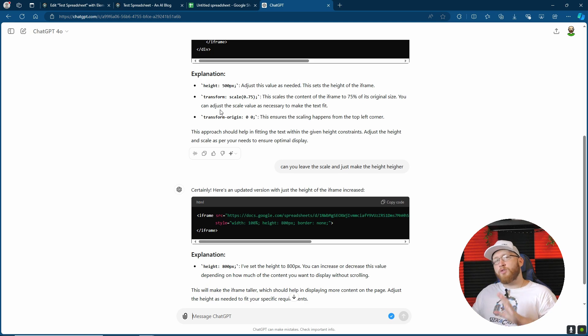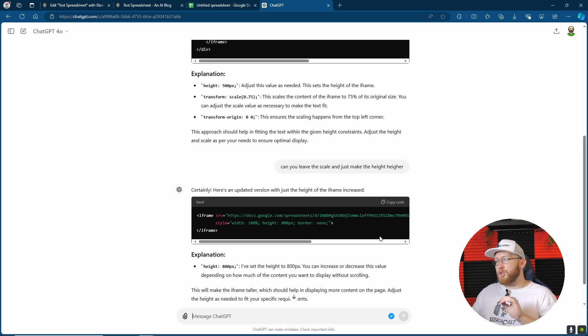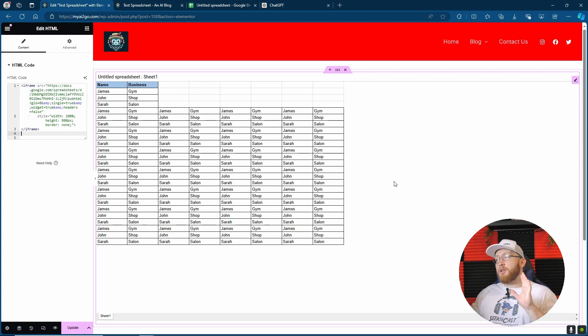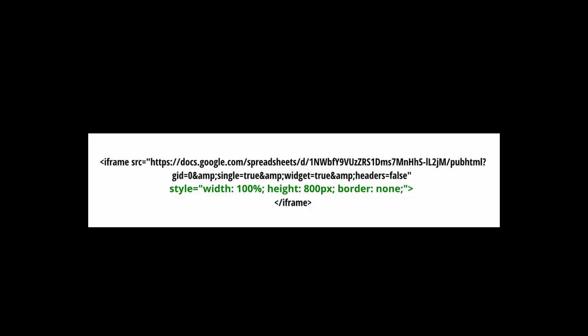So I noticed that it's trying to transform certain things that we don't want transformed. So actually, I'll just ask it if it can just make the height higher. There we go and it's done exactly what we needed, which now means that our whole sheet is now showing on the page.